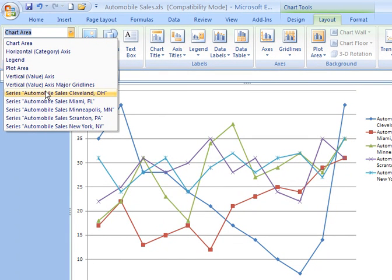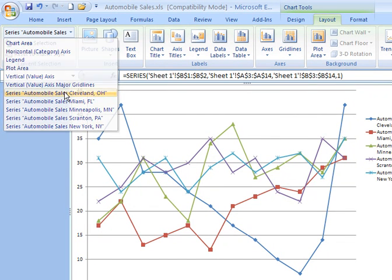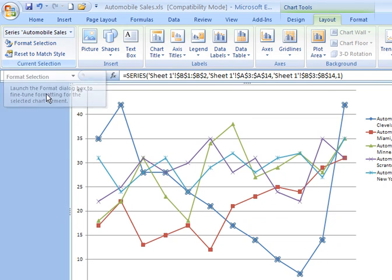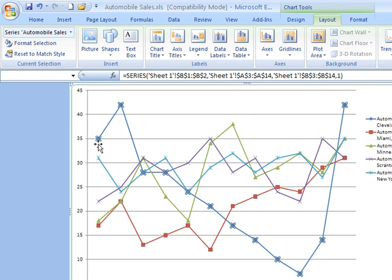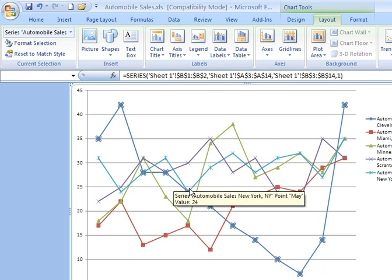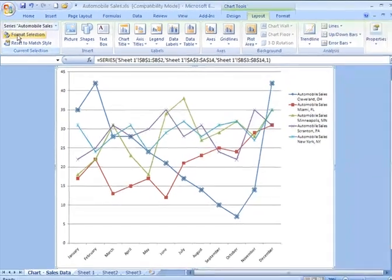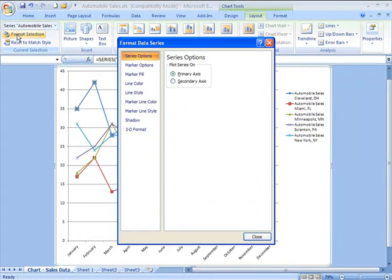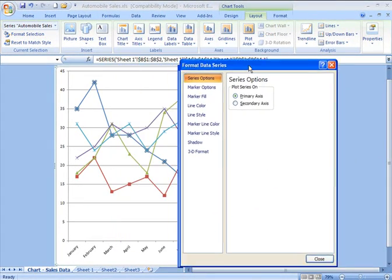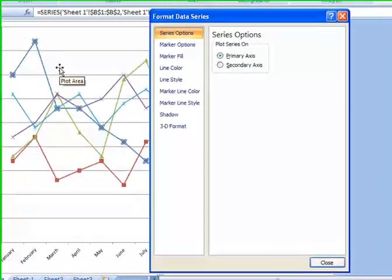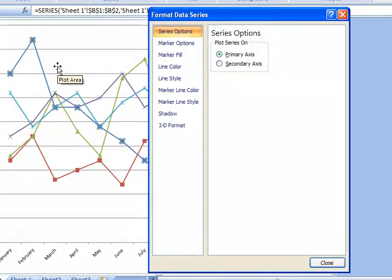If I want to format, say the series for Cleveland, I can click there. I can then say format selection. Notice how that particular series now has these little markers or handles around the markers. I say format selection. That takes me into this dialog here where I can assign different attributes just to that series alone. If you don't like the colors, that's how you can do it.